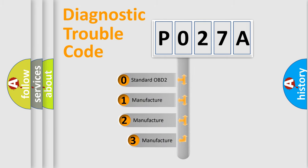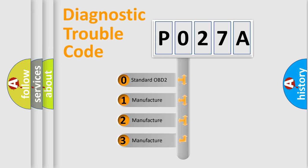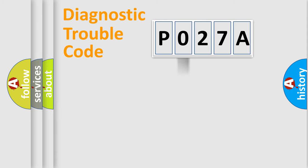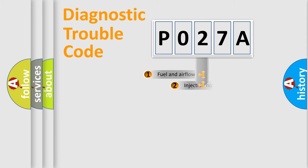If the second character is expressed as zero, it is a standardized error. In the case of numbers one, two, three, it is a more specific expression of the car-specific error.